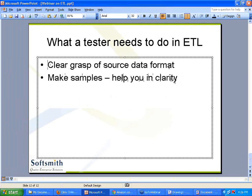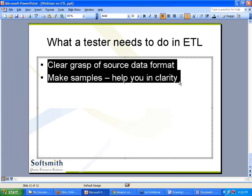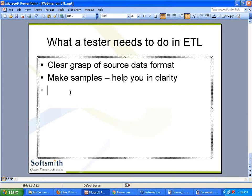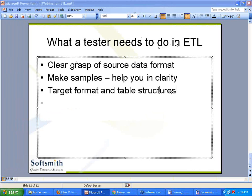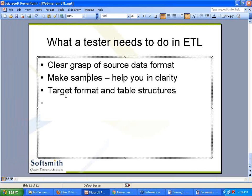Without doing this, don't jump into ETL at all. Understand a clear grasp of source data. Same way, the second fundamental is: target format and table structures — what is my target database, whether it is a single table or multiple tables, and for each table what is the structure. You need to know these two fundamentals.